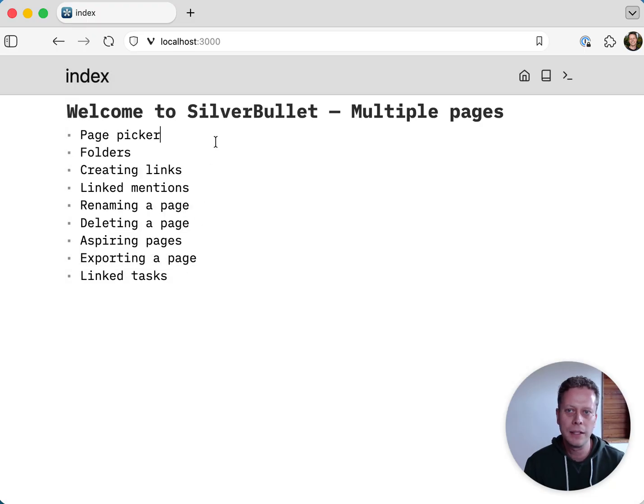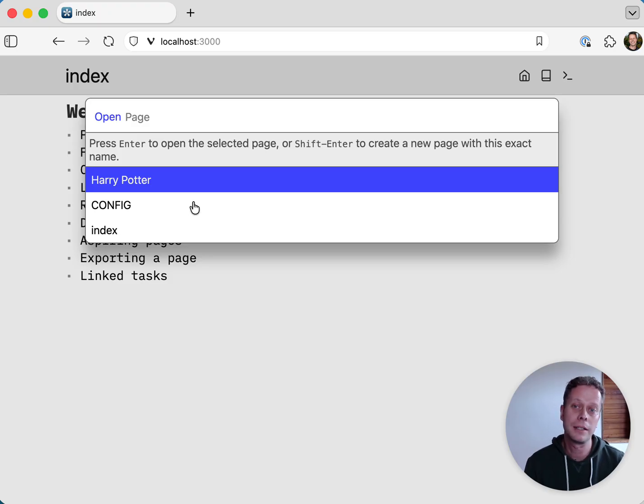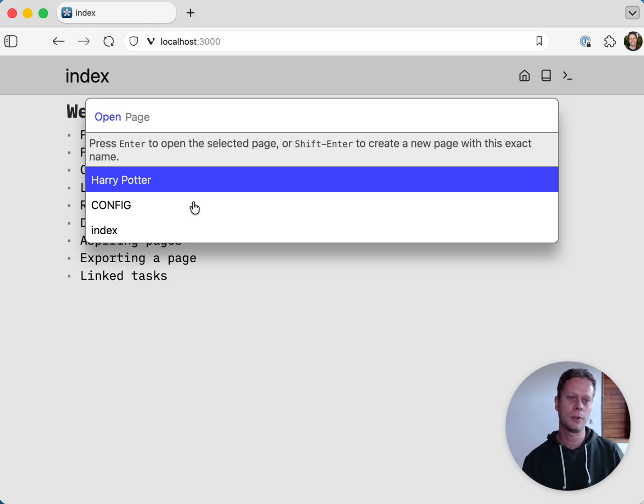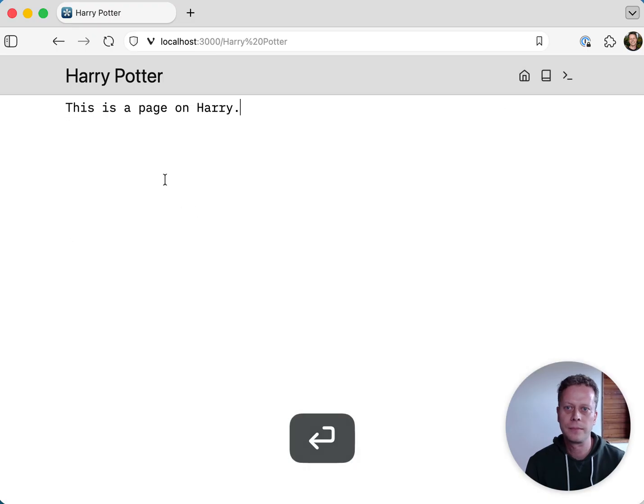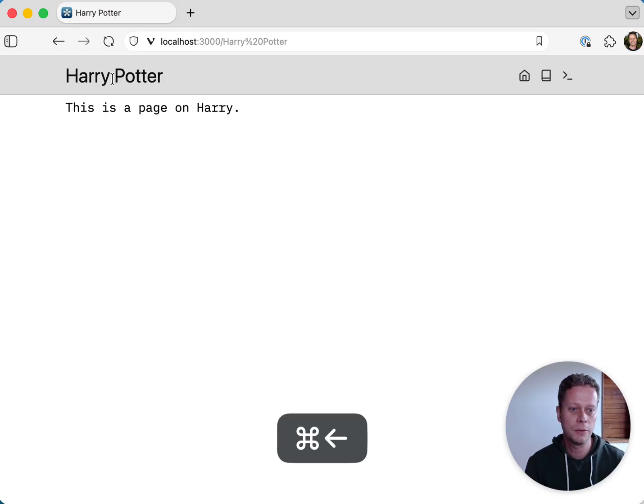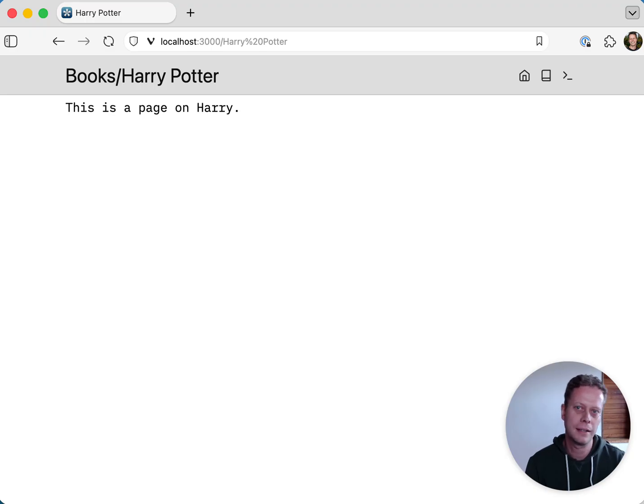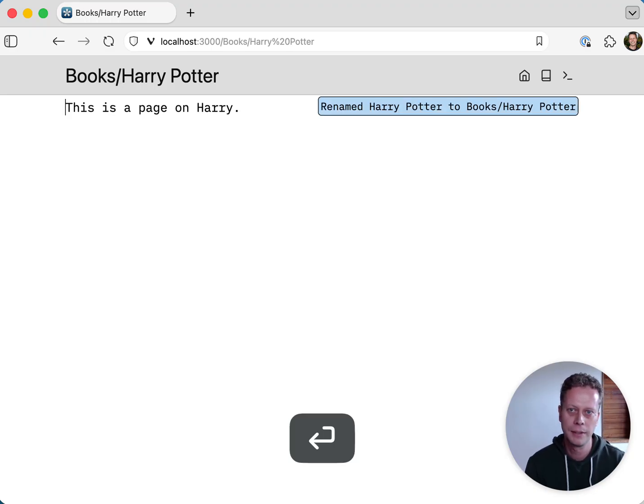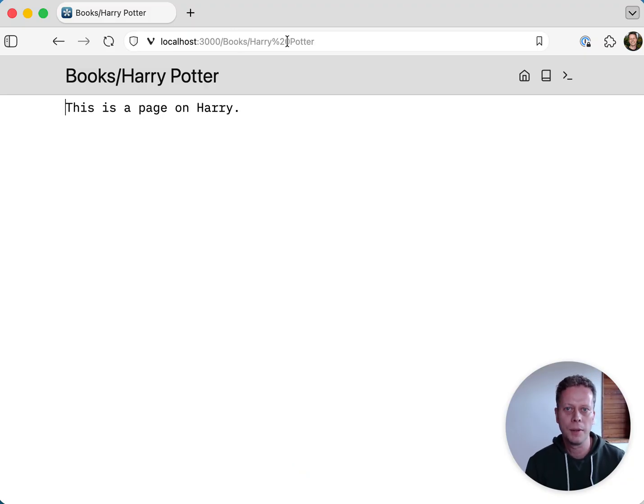What you can do, and I will probably do moving forward, is put slashes in names of pages. And what that will implicitly do is create the folder to make that happen. So let me demonstrate renaming a page right now. I can say I want to have a folder books, and inside of that folder, I have a page called Harry Potter. So this will now rename the page. You'll see that the URL will have changed, books/Harry Potter.